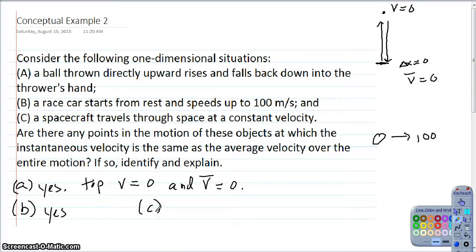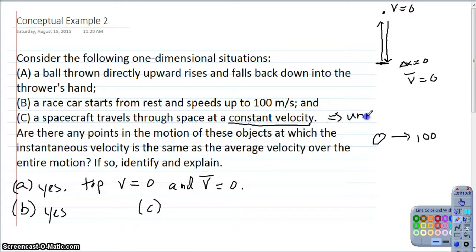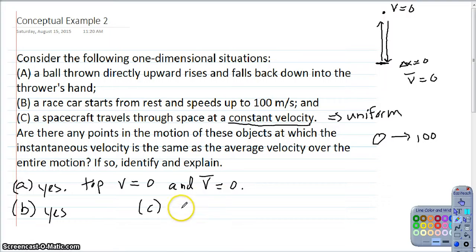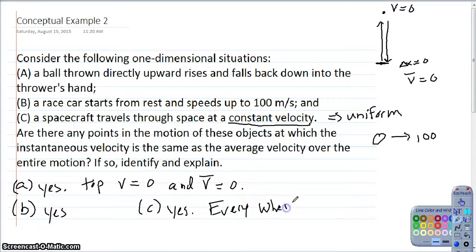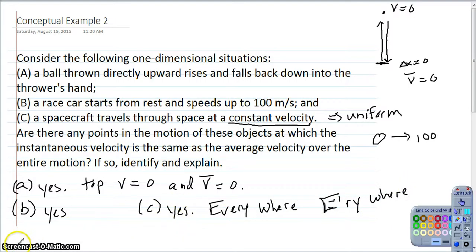Part C: a spacecraft travels through space at a constant velocity. This goes back to uniform motion — if it's a constant velocity, it is uniform motion. Since the velocity is constant, the average velocity and the instantaneous velocity are always the same. So yes, this happens at every point — infinitely many points. In fact, it happens everywhere. And yes, it does happen for each of these three situations.